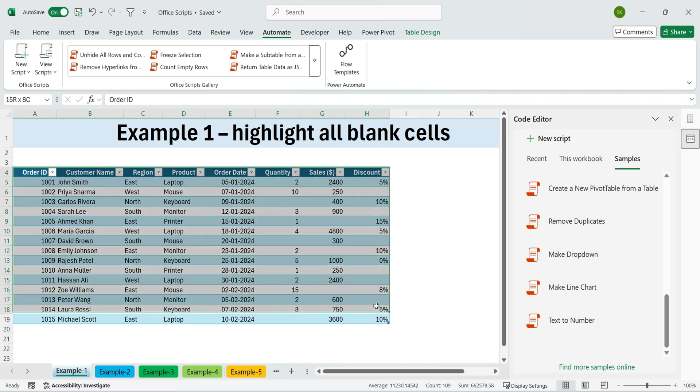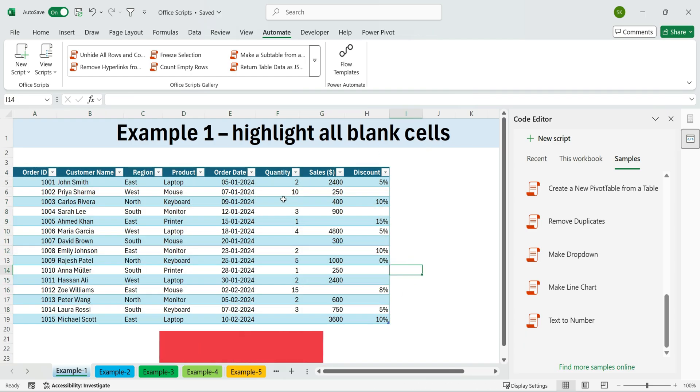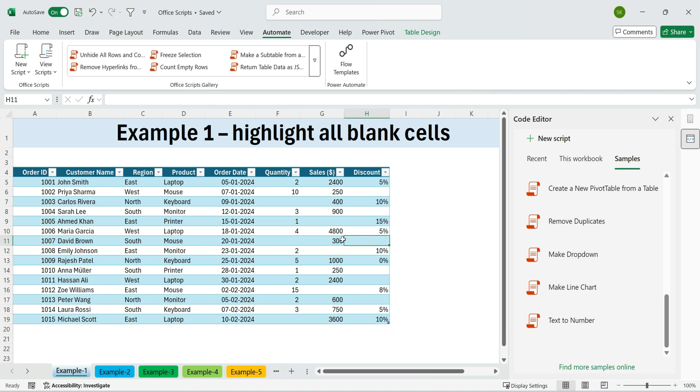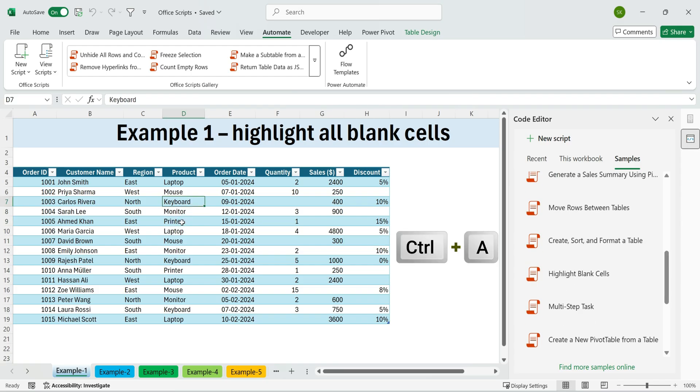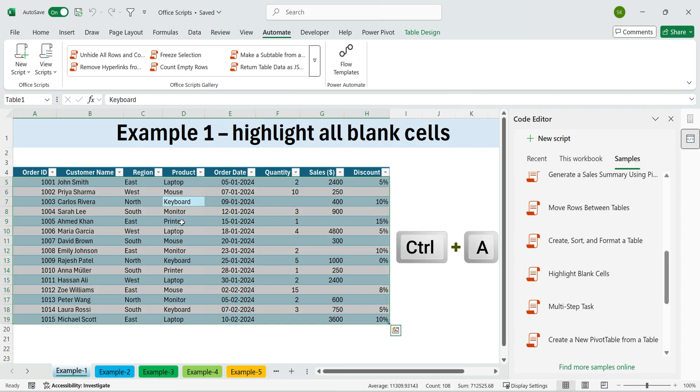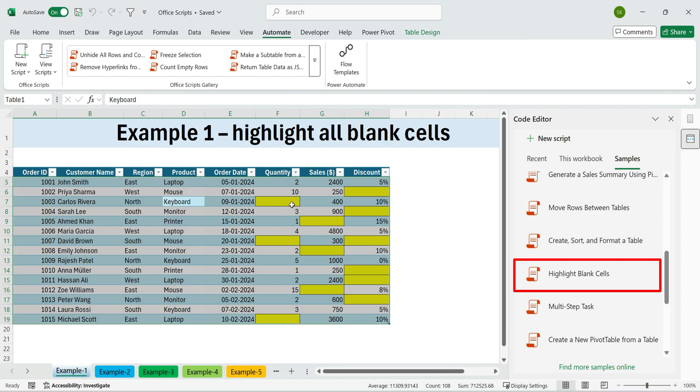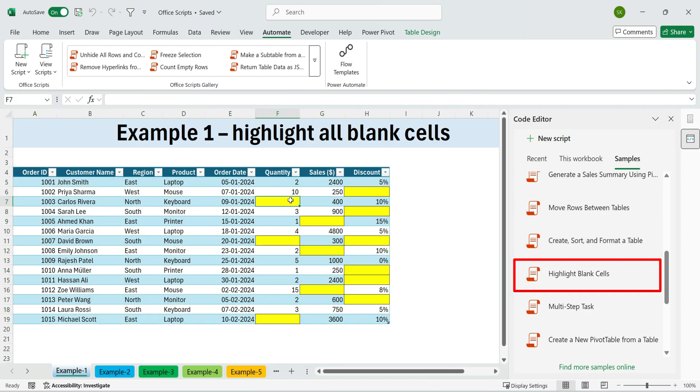First, example one. Highlight all blank cells. Suppose we want to highlight all blank cells in this table. Select the table with Control plus A. From the samples, choose Highlight Blank Cells. Click Run the script.